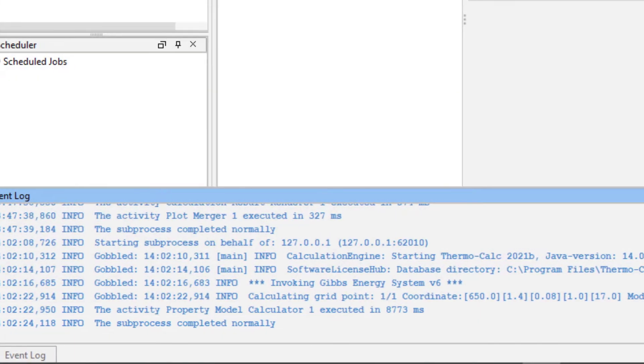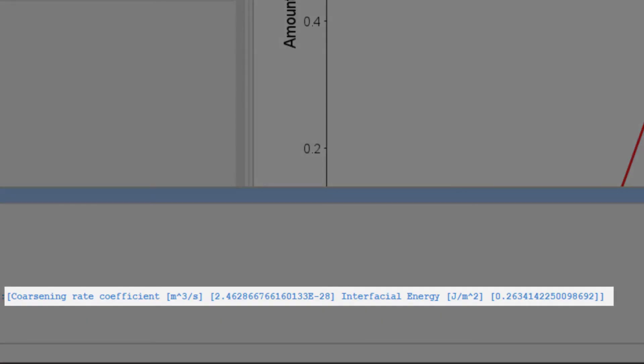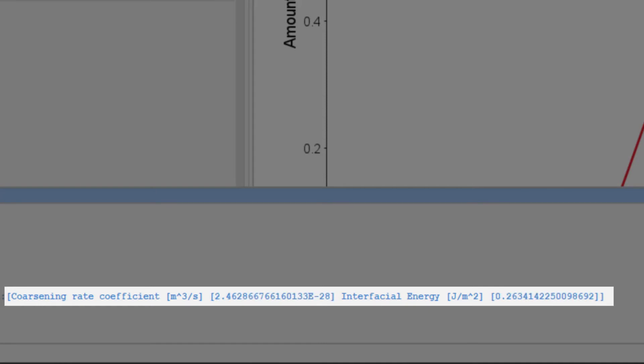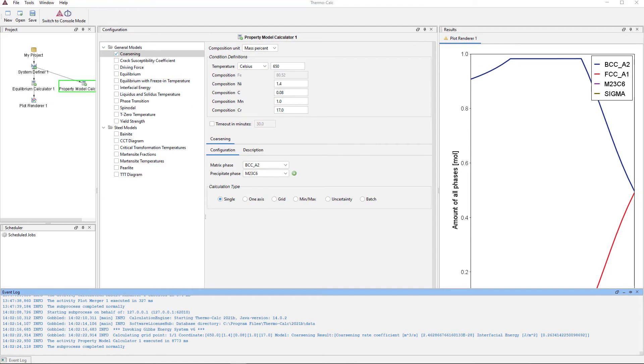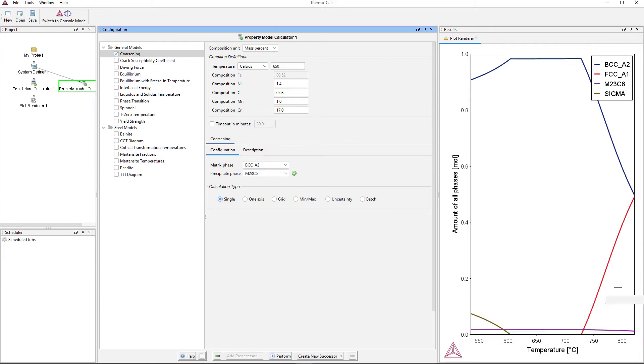If the calculation worked, you will see the coarsening rate and interfacial energy. If the calculation failed, it will say NAN, which means not a number. If this happens, check your configurations for errors or try different starting values. We got two numbers, a coarsening rate of approximately 2.4 to the negative 28 and interfacial energy of approximately 0.263. So we know that the calculation was successful and we can move on to a more complicated calculation. Note that results may vary slightly with different versions of the software.